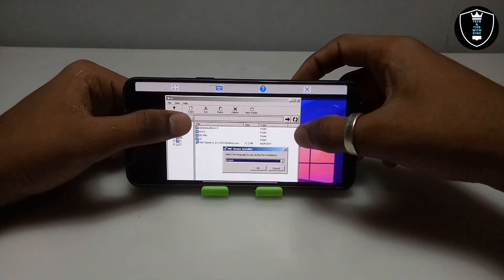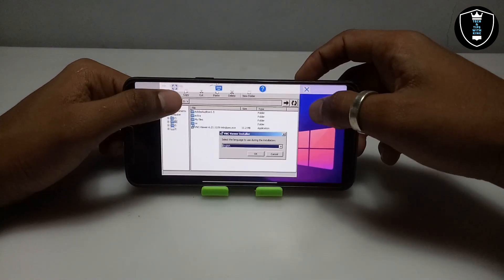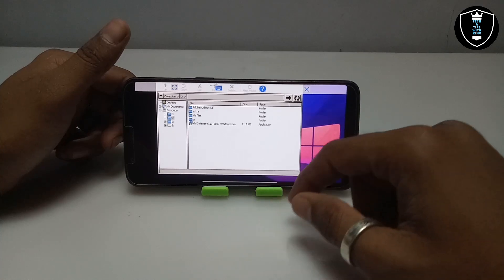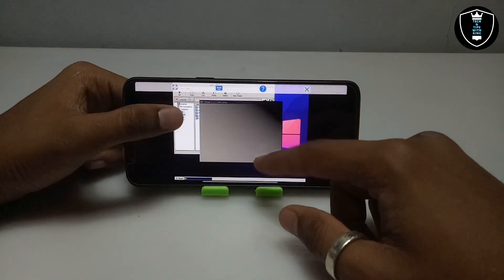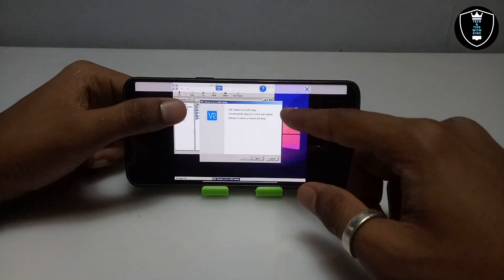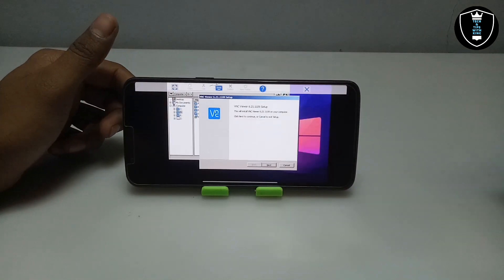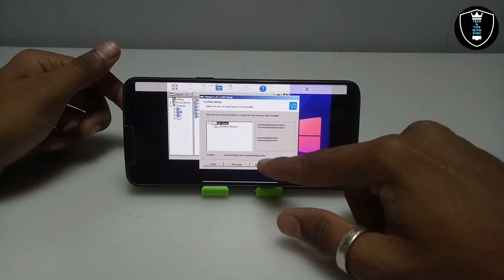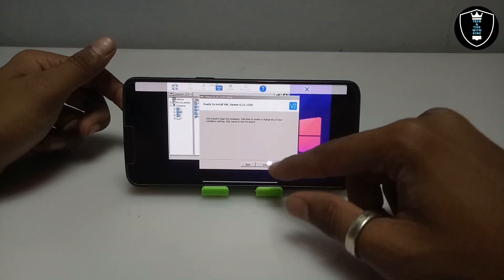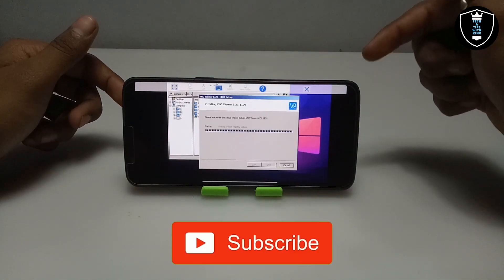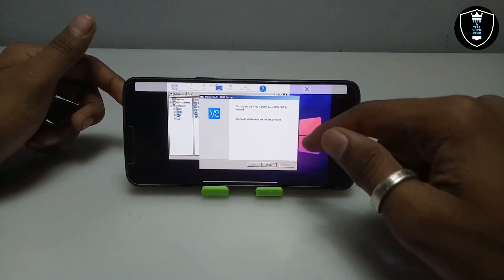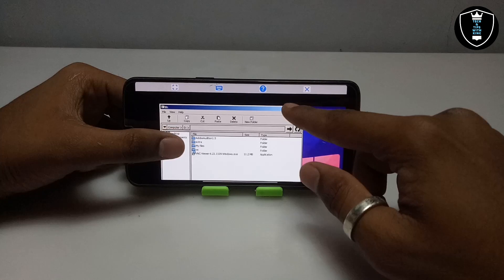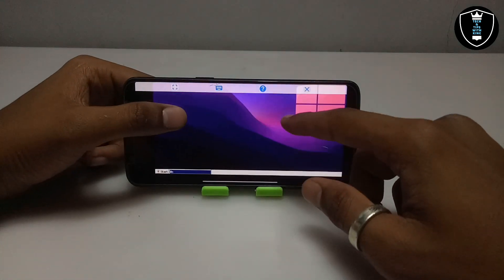The installation process is only done once — you do not need to install it again and again. It will ask you to select the language, just click OK. As you can see, this is VNC Viewer version 6.21. Click Next, then Next again, and click Install. The VNC Viewer software is installing and it's successfully installed — it only takes a few seconds. Click Finish. The VNC software is now installed in Android.